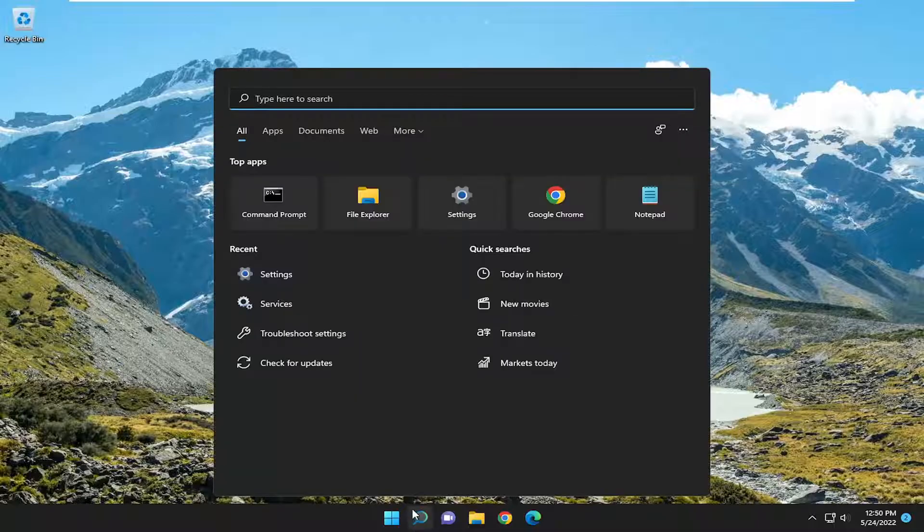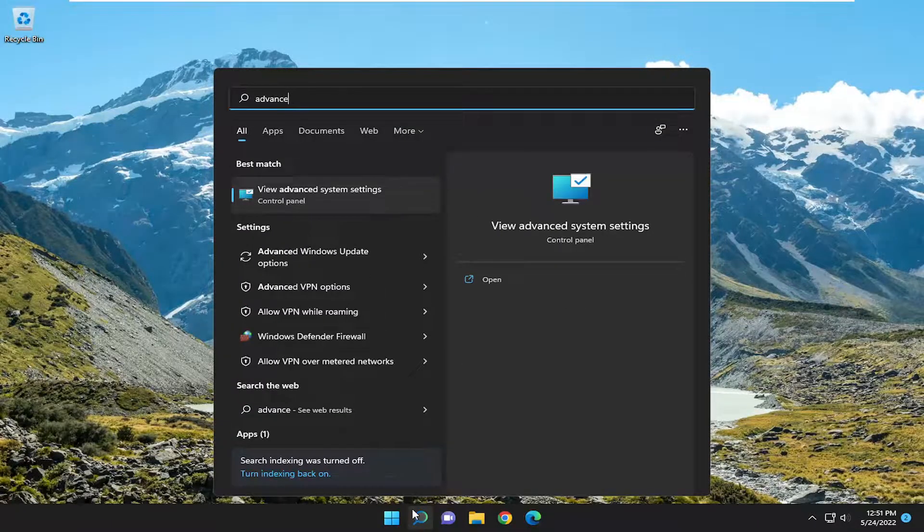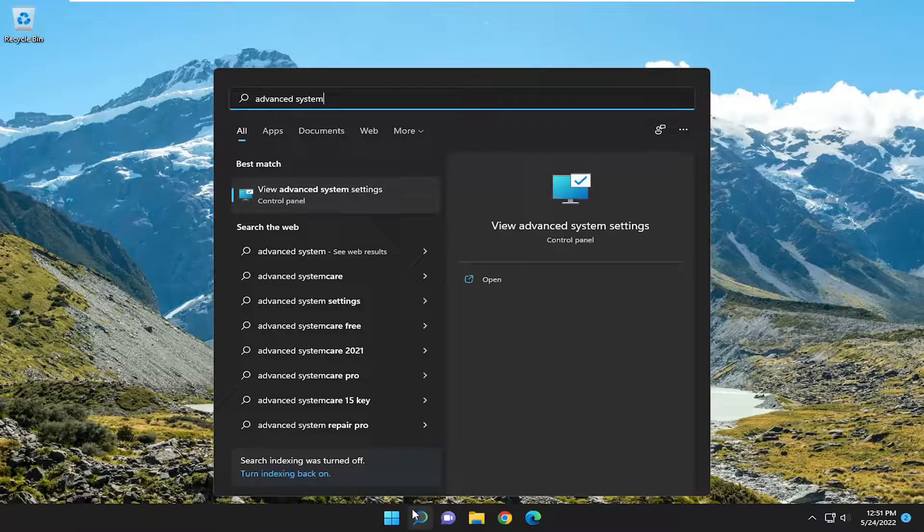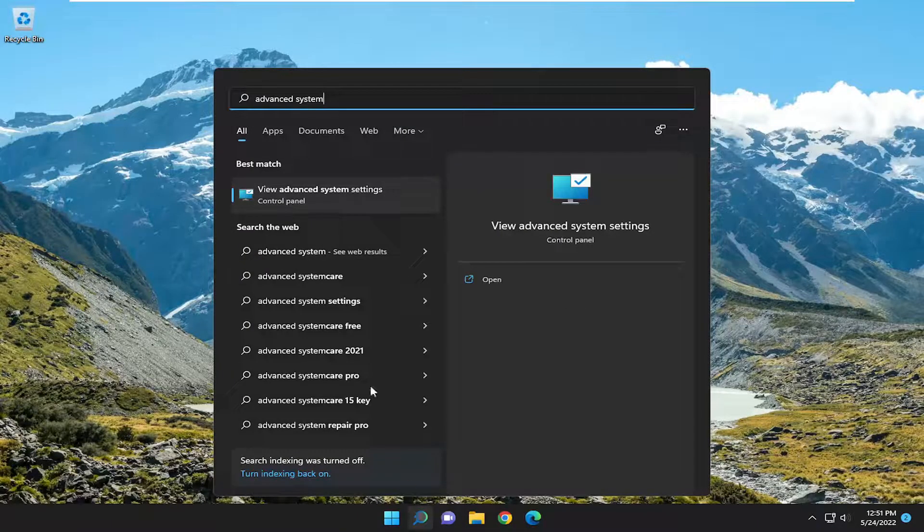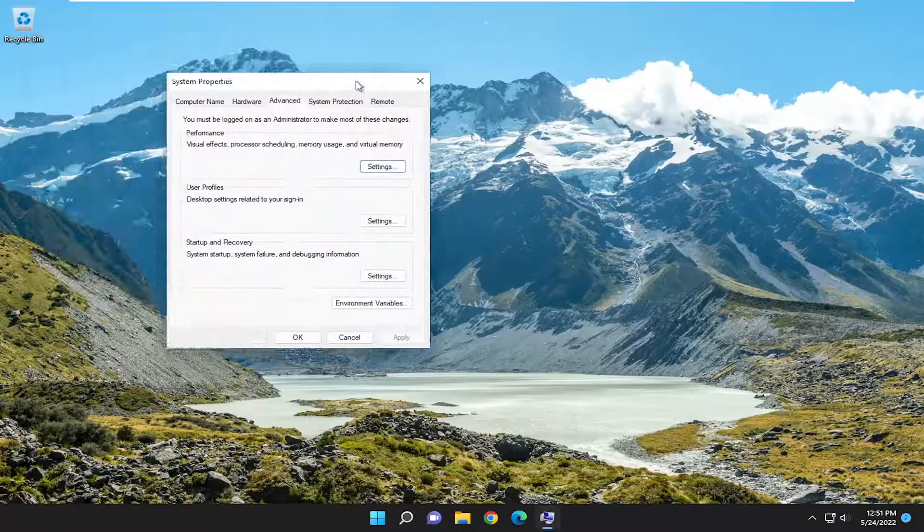All you have to do is open up the search menu and type in 'advanced system'. The best match should come back with 'View advanced system settings'. Go ahead and open that up.